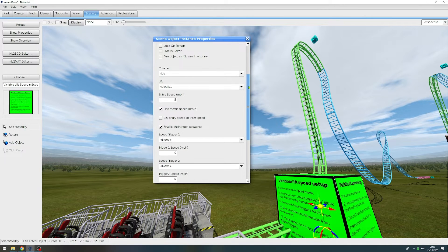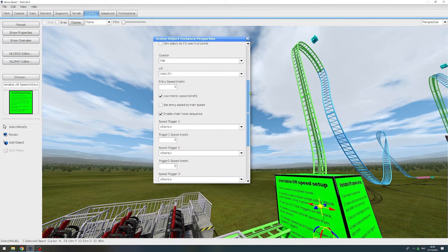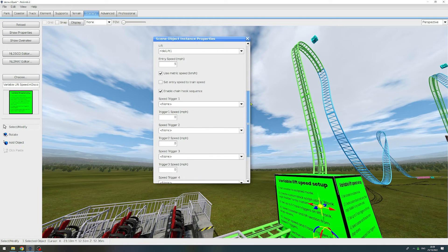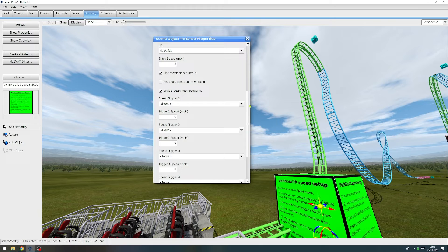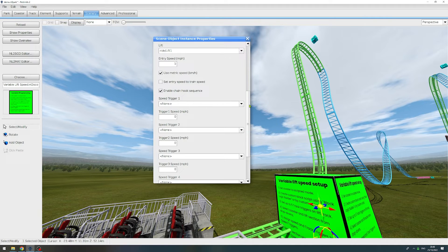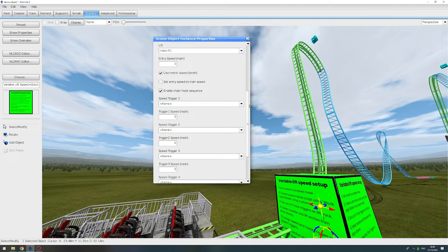And with those basic settings done, we're now coming to the actual variable lift speeds of a lift. The basic way how this works is it uses track triggers to listen if a train has crossed the trigger. And if a train crosses the trigger, the lift will then speed up to the defined speed in the settings.